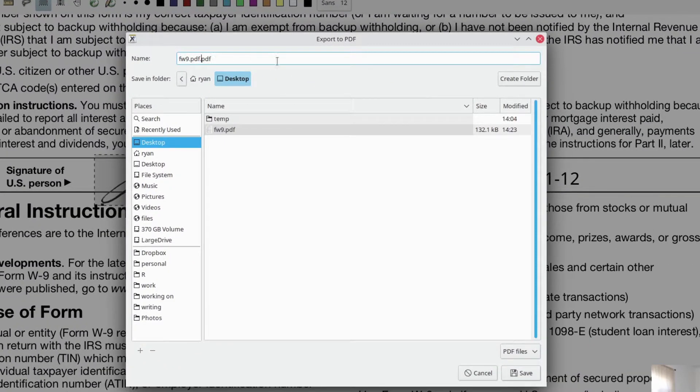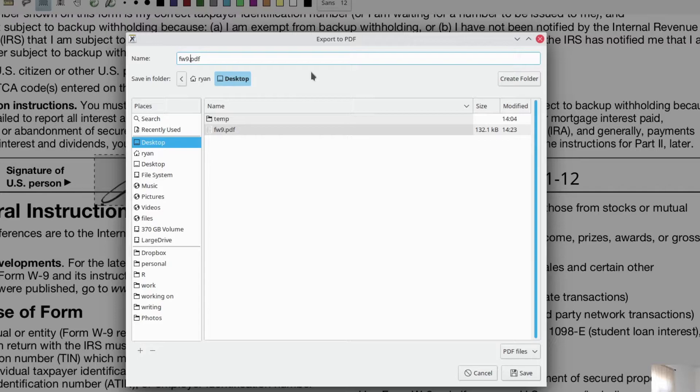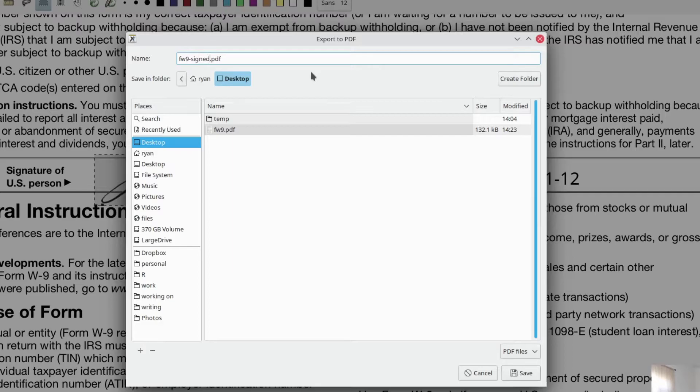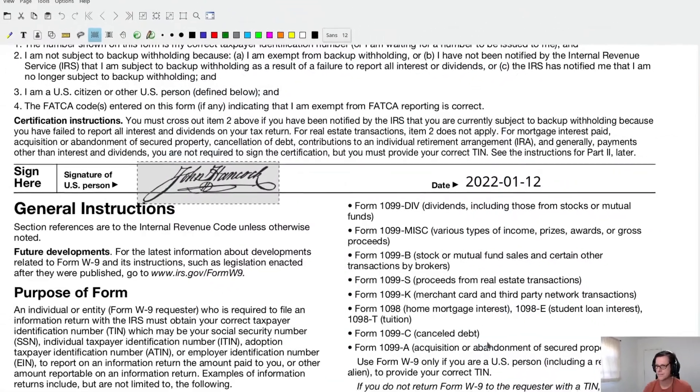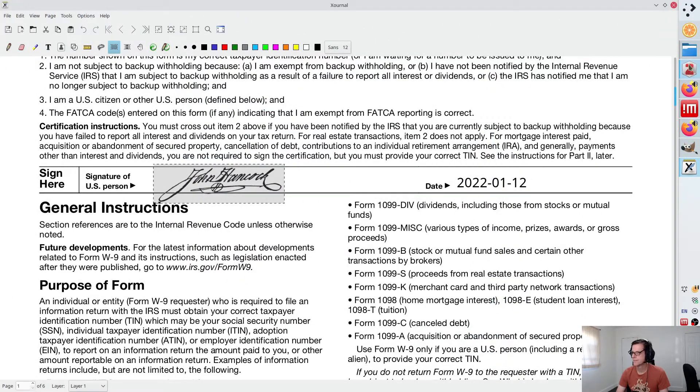So if you hit that, and usually what I do, it does this weird thing where it does a .pdf.pdf, which makes no sense. So I usually just add to the end of it, signed. That is my signed PDF. Hit save, and it's done.